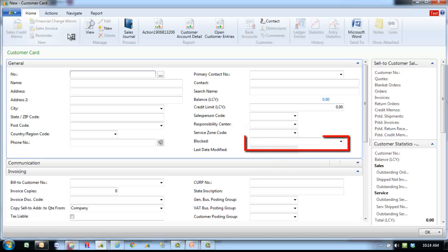Blocked indicates the level that this customer can be sold to. Ship restricts orders from being created and shipped but allows invoicing.